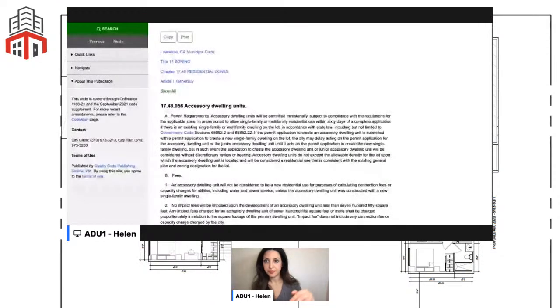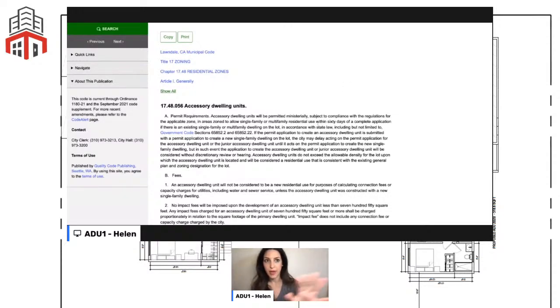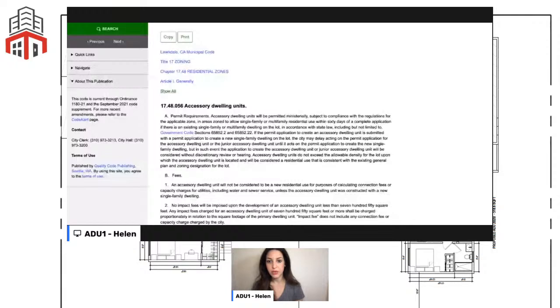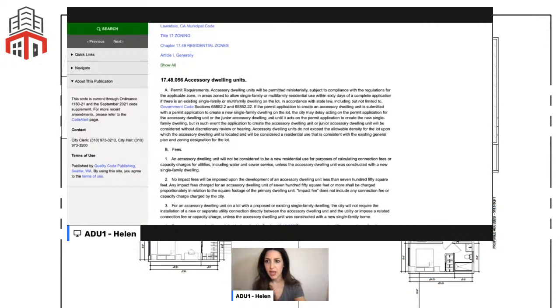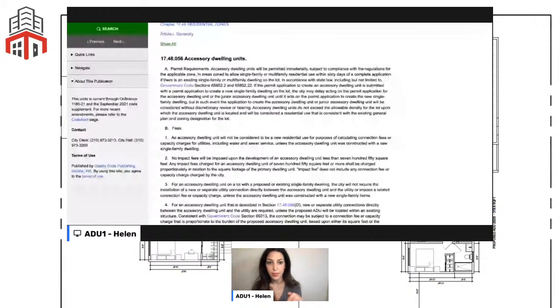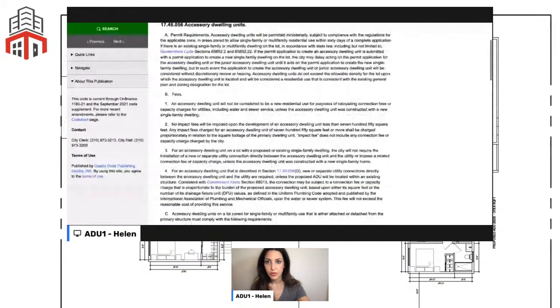I'm going to take this directly from the city website so you'll be able to look up exactly what we're talking about. Today's city spotlight is Lawndale — it will cover all general rules for both single-family and multi-family ADUs. Even if this is not your city, the rules most likely still apply. Here is Lawndale's municipal code, which was created last year and was supplemented very recently in September, which is great — it shows the city stays on top of their rules.